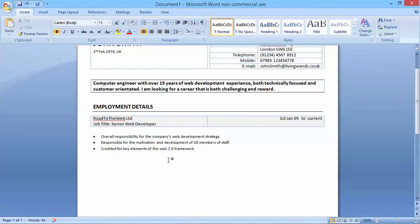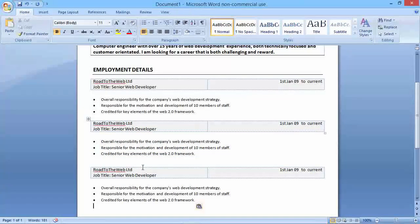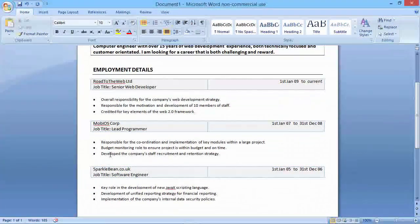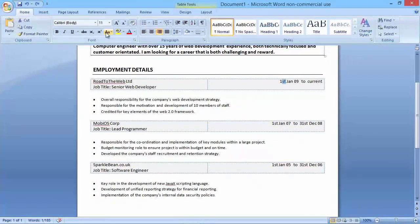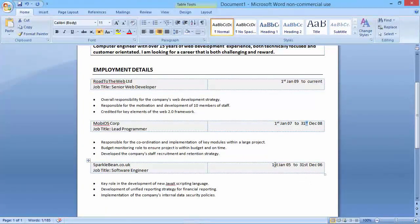I'm going to create three of these because I have three jobs to write about. I'll copy this all with Ctrl+C and then Ctrl+V to paste. Once I've changed those details and cleaned up the formatting — removing extra space between the last bullet point and where new information starts — I'll also change the 'st' ordinals to superscript using the shortcut Shift+Ctrl+Plus to toggle between superscript and normal.